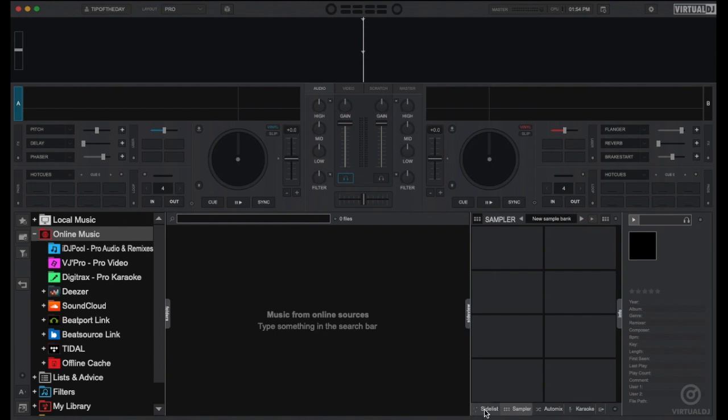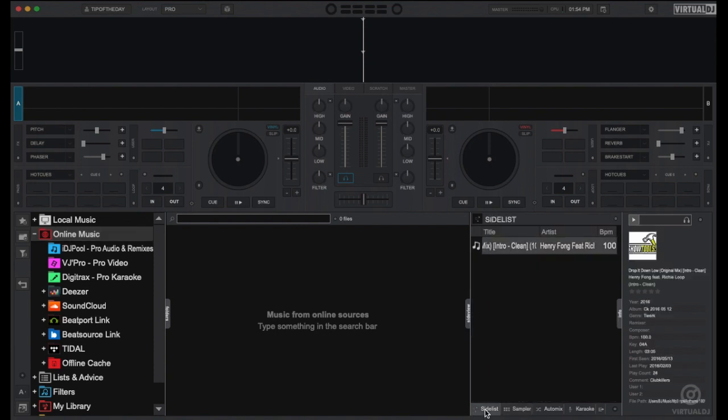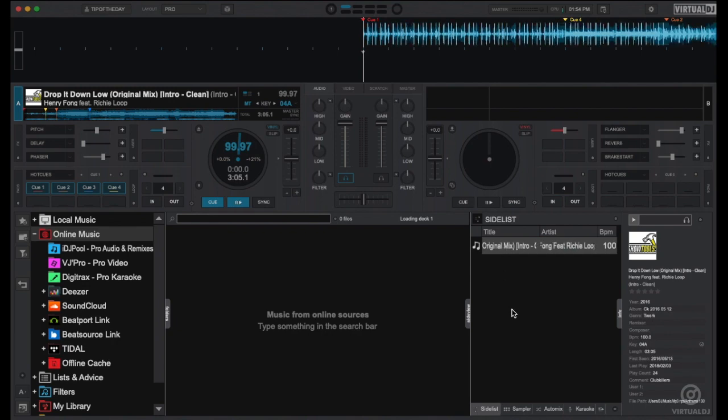There are a couple of different ways to record samples. The first method is to record directly in the deck using the loops control record button.